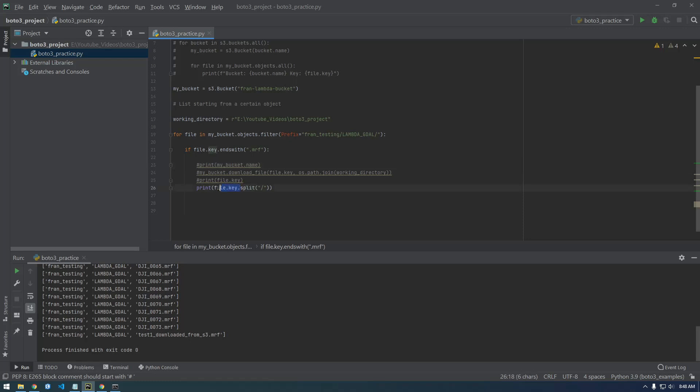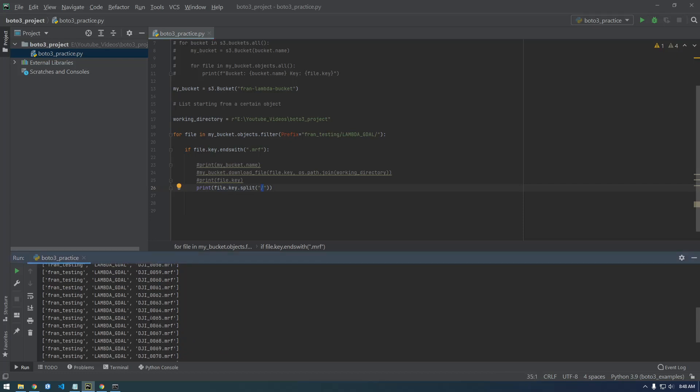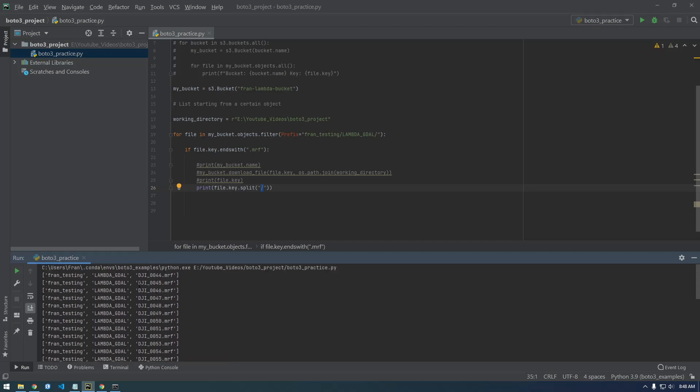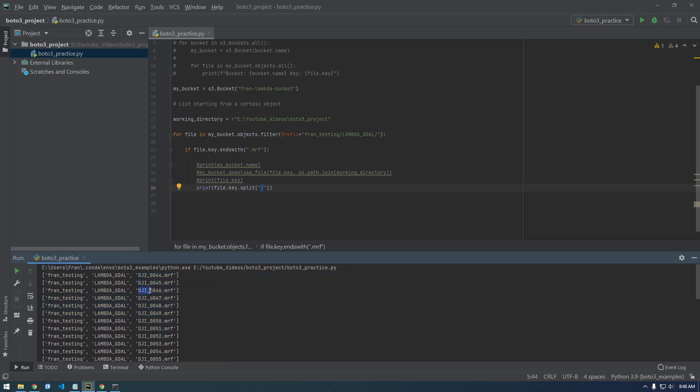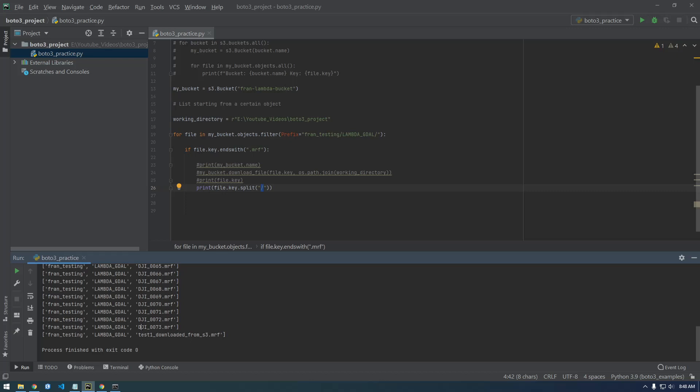Okay, so you see what I did? I split the file dot key, which is the object in S3. I split it by forward slash so now it's a list of these things. And you can see the last index of this list is just the file name. So that is what we want. That's what we want to name our file.